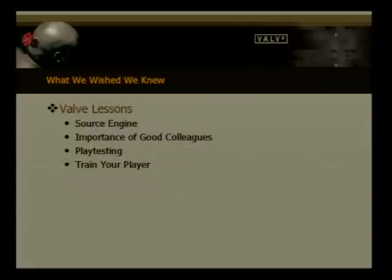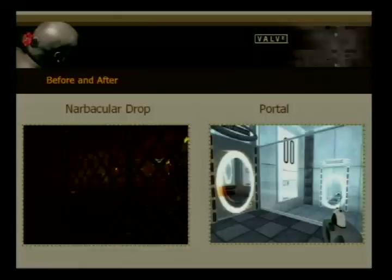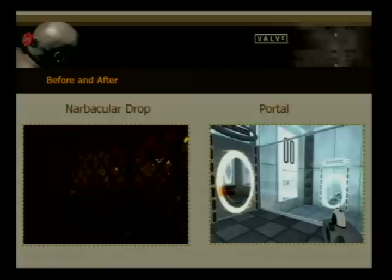Now I'm going to switch tracks and talk about what we wished we knew as student developers and the things we've learned at Valve. Here are some before-and-after shots. With Narbacular Drop, we started players off in a cage — and similarly with Portal, we start them off in a kind of holding pen. So this is the before and after.